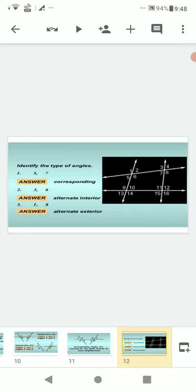Angle 1 and angle 8 — look at their location — these are alternate exterior angles. An alternate exterior angle is a pair of angles in which one arm of each angle is on opposite sides of the transversal, whose other arms are directed in opposite directions and do not include the segment of the transversal between the two lines.